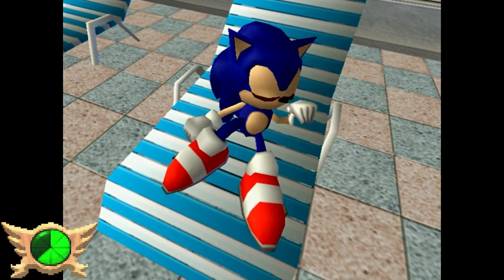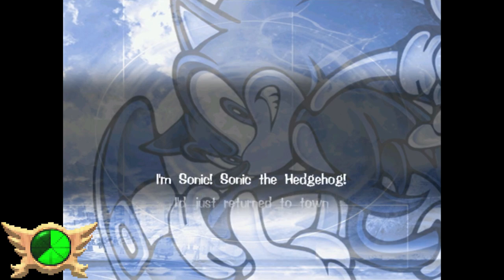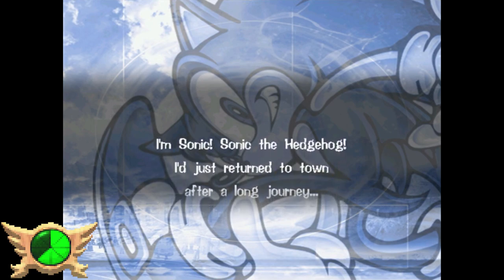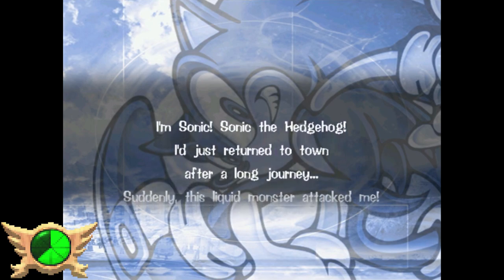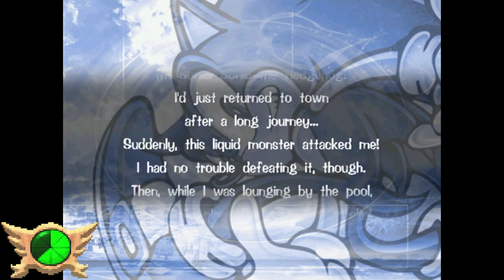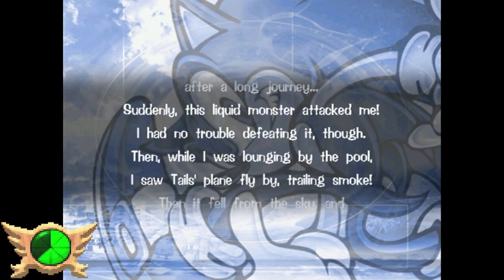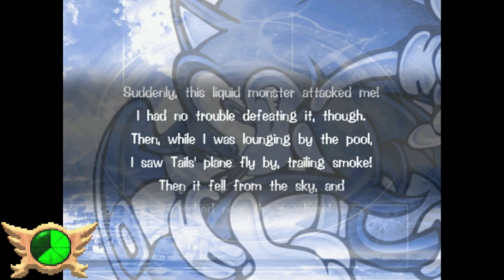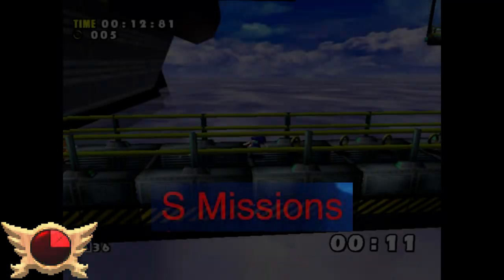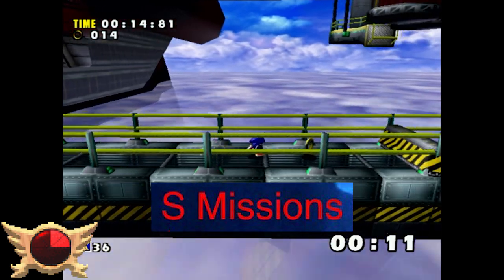Station Square Recaps: Whenever you stop playing midway through a story in Sonic Adventure, every time you boot the game back up you'll see a recap from the perspective of whichever character you were playing as. I always liked this idea, even though I rarely ever see it since I usually try to play through a story in just one sitting.